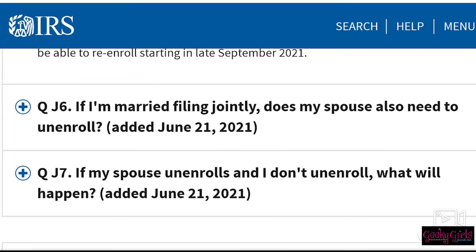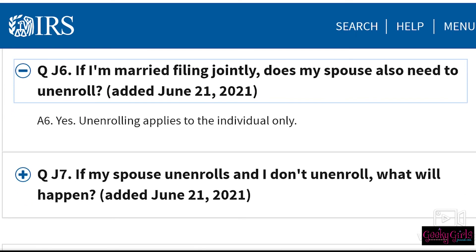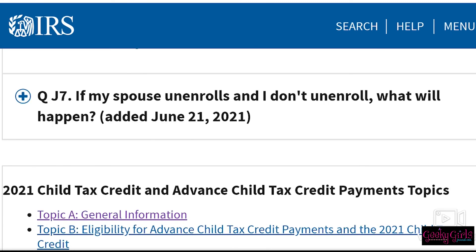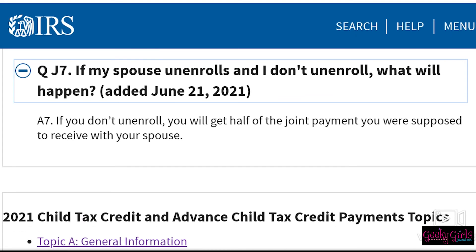If I'm married filing jointly, does my spouse also need to unenroll? Yes, unenrolling applies to the individual only, so both you and your spouse would need to unenroll if you are filing jointly. If my spouse unenrolls and I don't, what will happen? If you don't unenroll, you will receive half of the joint payment you were supposed to receive with your spouse.